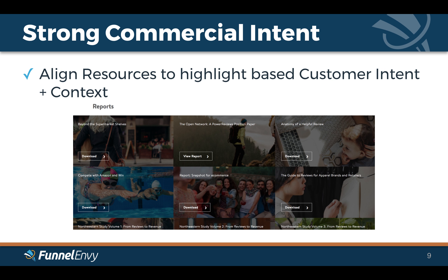The big one is content. You have a number of great content pieces from ebooks to webinars, so depending on where a customer is in their buyer's journey, you're going to show that particular piece of content. For example, 'Snapshot for E-Commerce' is more of a top-of-funnel piece of content, where 'The Anatomy of a Helpful Review' might be more intended for someone further along the funnel who wants to know how they could leverage your product to increase their customer engagement.